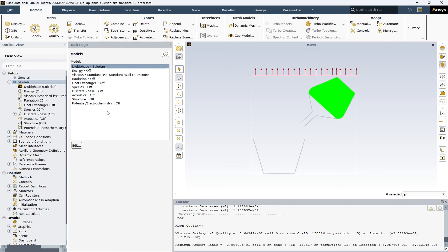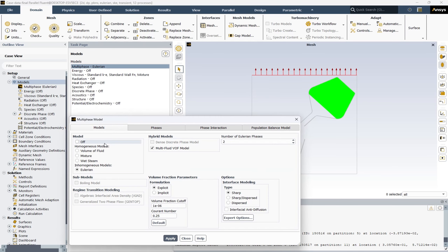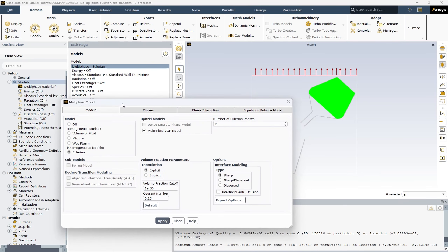Here in the task page tab, you can see a bunch of models available. For this project, we have used the multiphase model. By double-clicking on it, I can open it. The multiphase model window will open. Between the models — volume of fluid, mixture, wet steam, and Eulerian — the Eulerian model is selected.